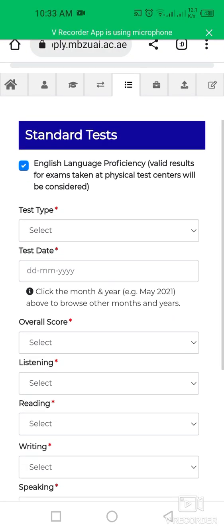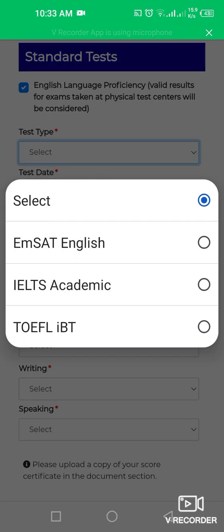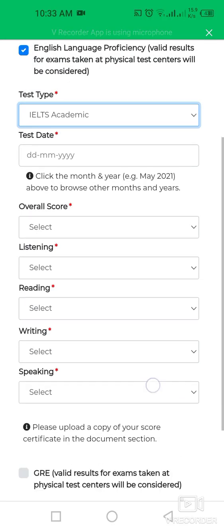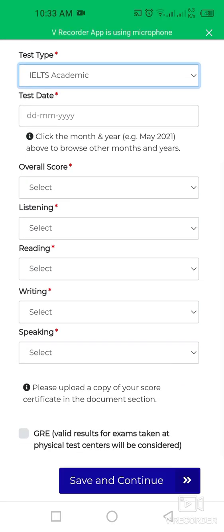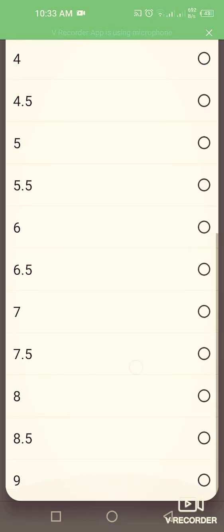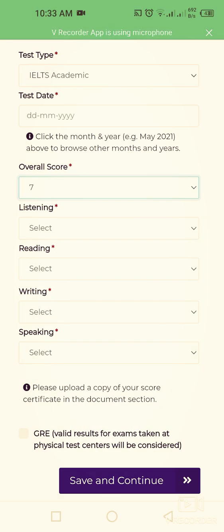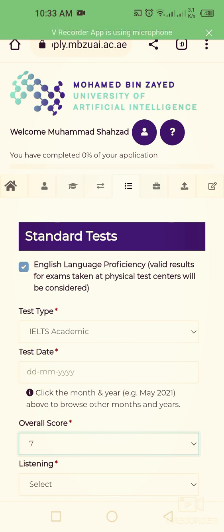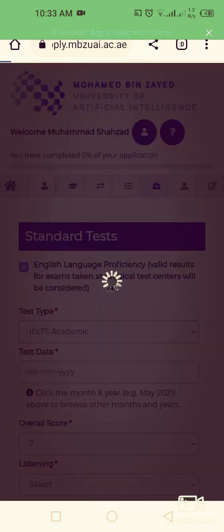In the standard test section, enter your English language proficiency results — only exams taken at a physical center will be considered. Select your test type, for example IELTS Academic, and fill in your scores for listening, reading, writing, and speaking, as well as your overall score. Then proceed to the next section.